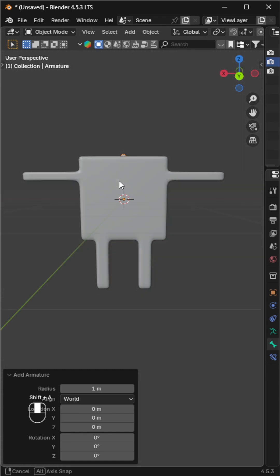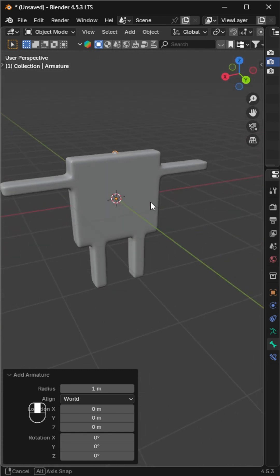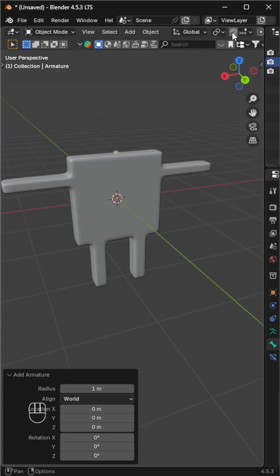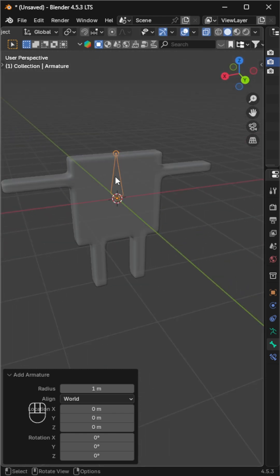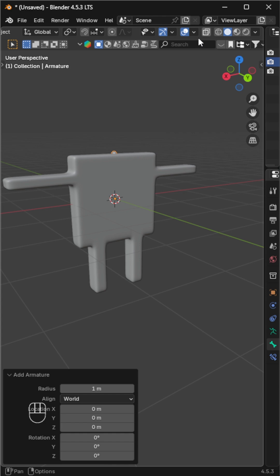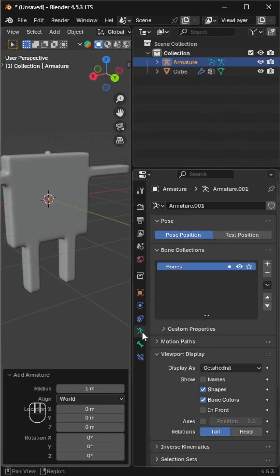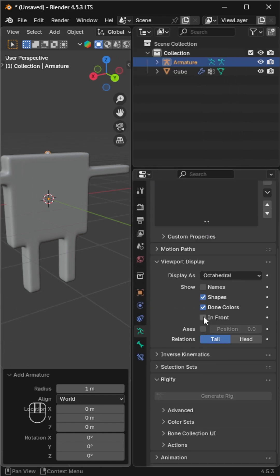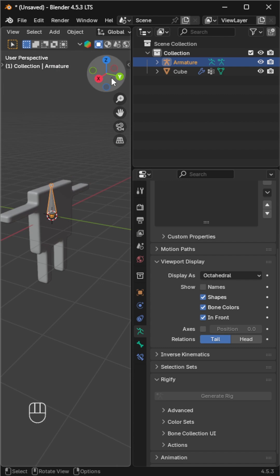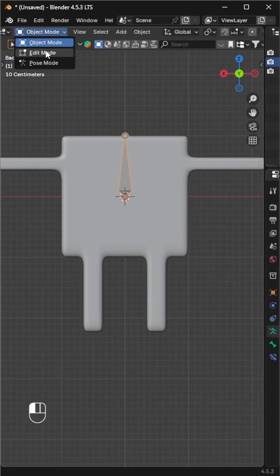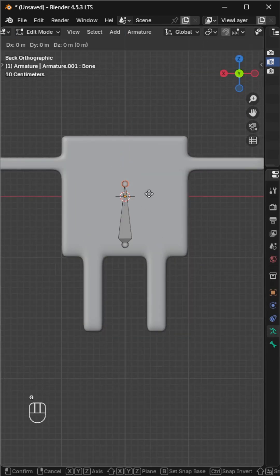Now let's add a single bone from the add menu. It's hidden inside the mesh, so enable x-ray mode or turn on 'In Front' from the viewport display section of the armature data properties. Go to edit mode and position the bone properly.